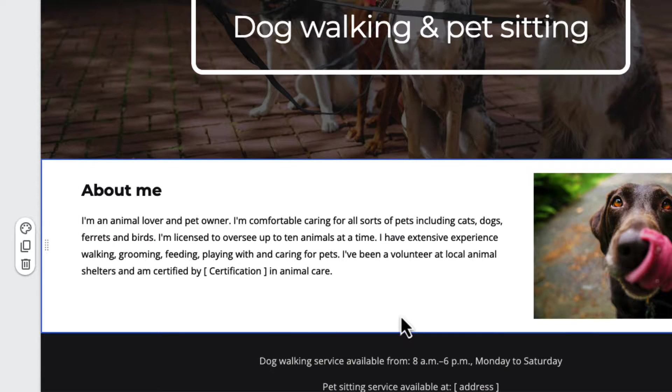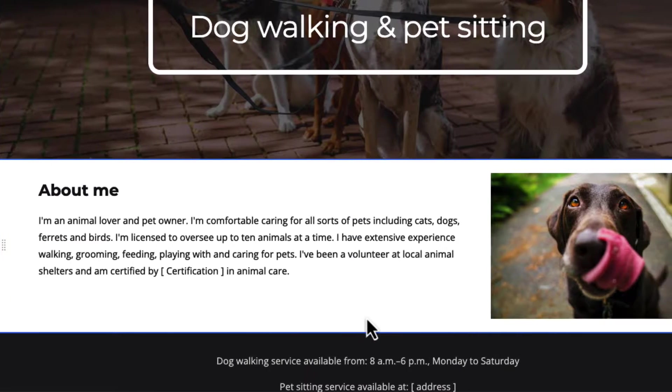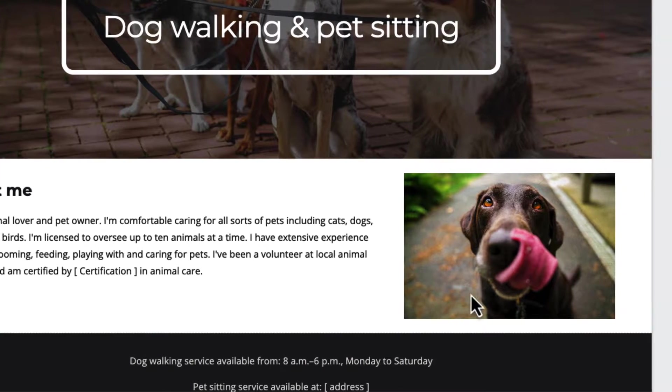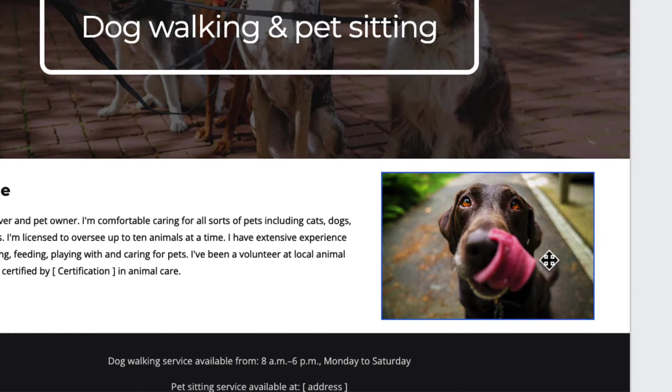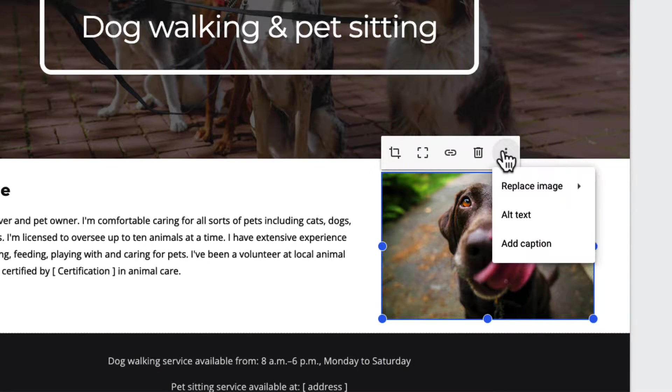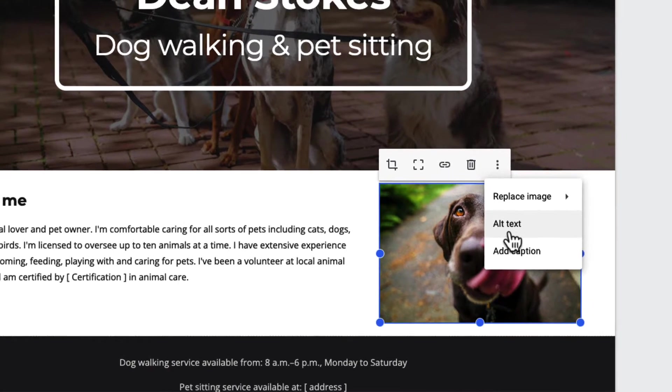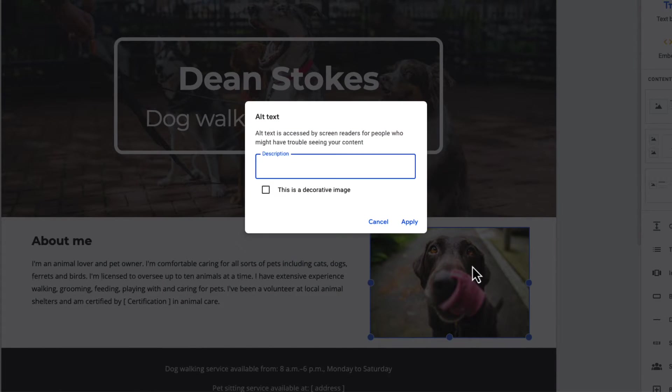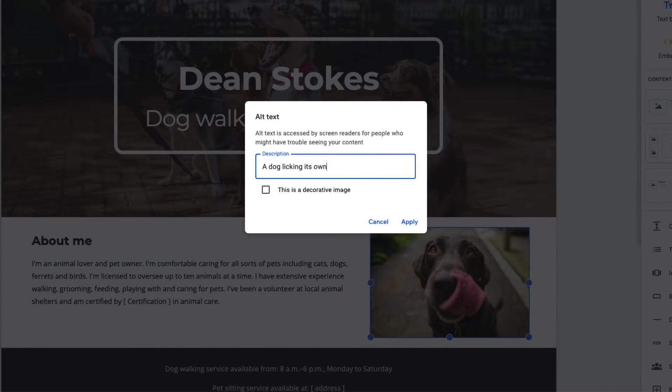I want to make sure my site is really inclusive for people using screen readers. So I'm going to click on the image, choose the three dots to get more options, and add some alt text. That means if someone's using a screen reader, this is what will be read to them.